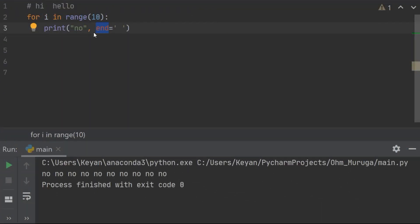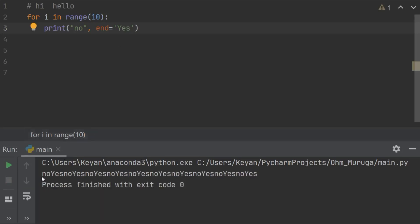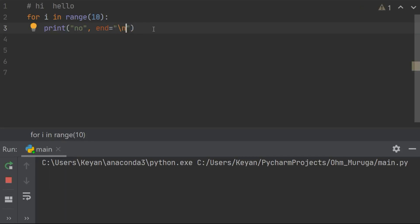The end parameter can do more. If I give end='yes' and run the code, you can see after every 'no' there is 'yes' printed. Whatever you give to end is printed after each statement. If I give end='\n', it prints on the next line because it adds a newline after each 'no'.